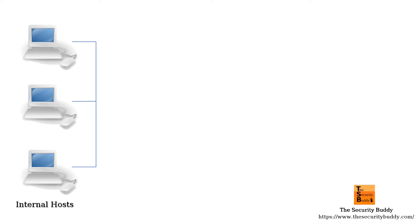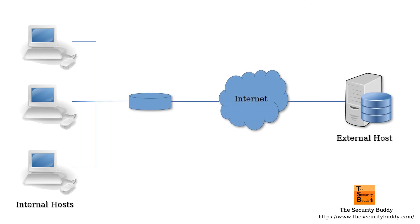But if some host in the internal network wants to communicate with a host outside the internal network using the internet, it will need a public IP address. The organization in that case can use NAT or Network Address Translation.